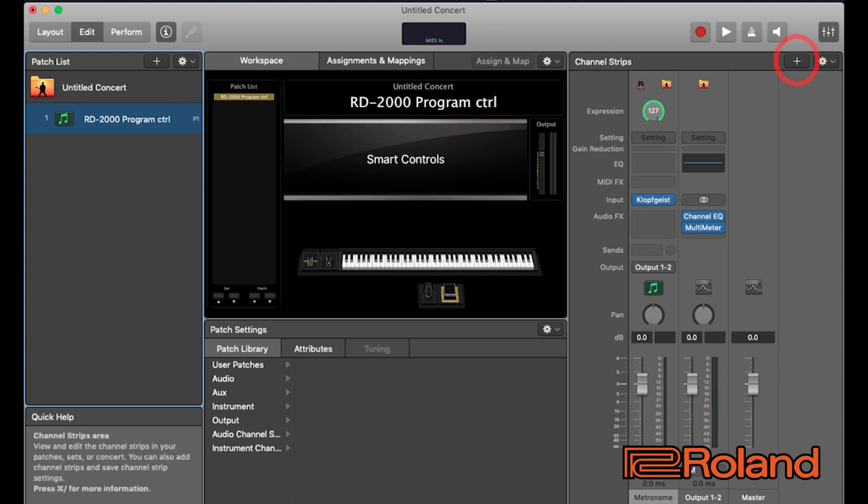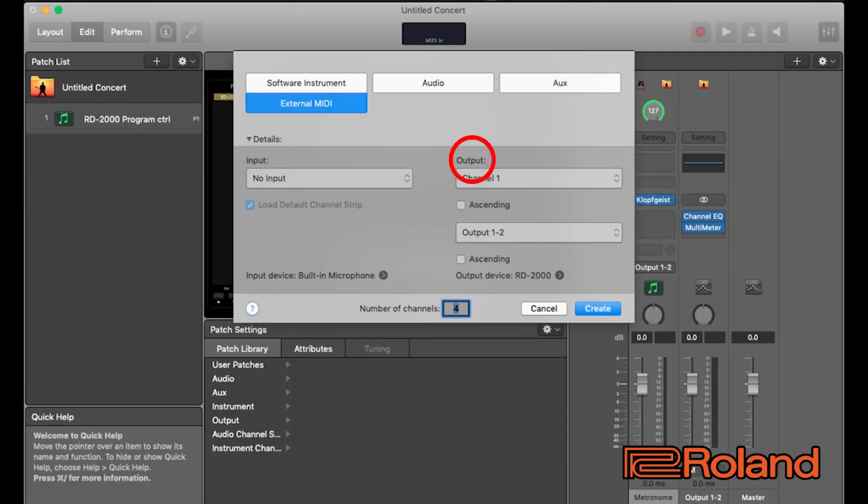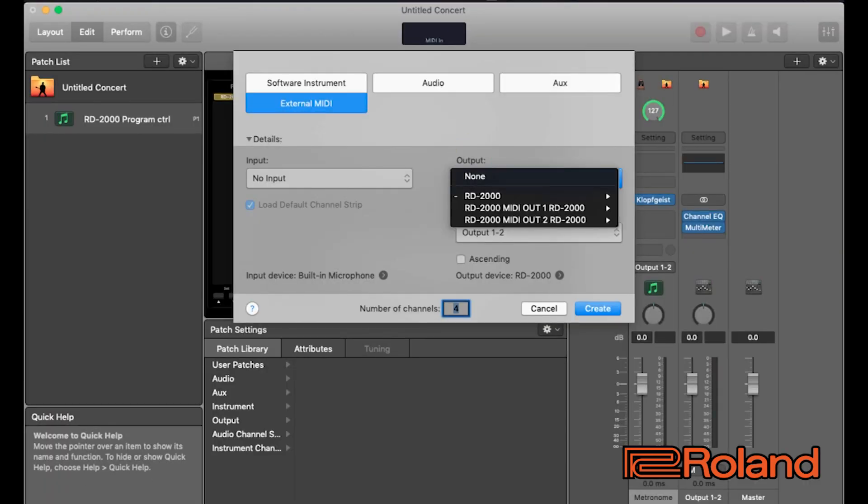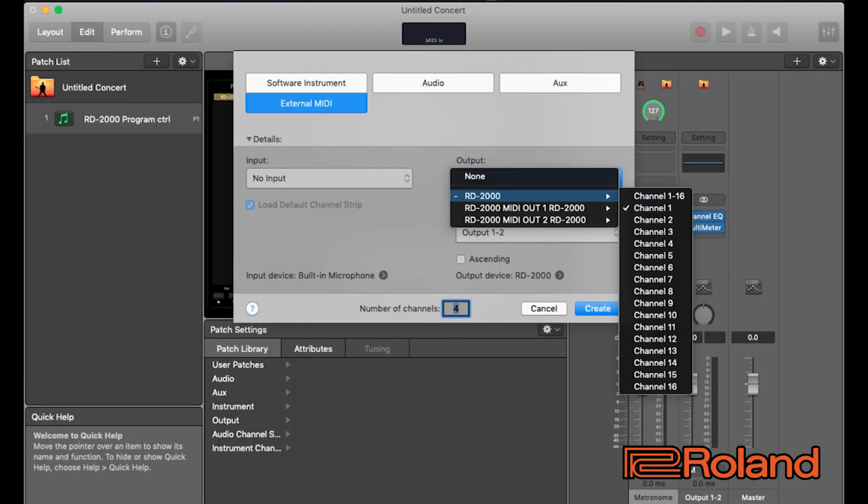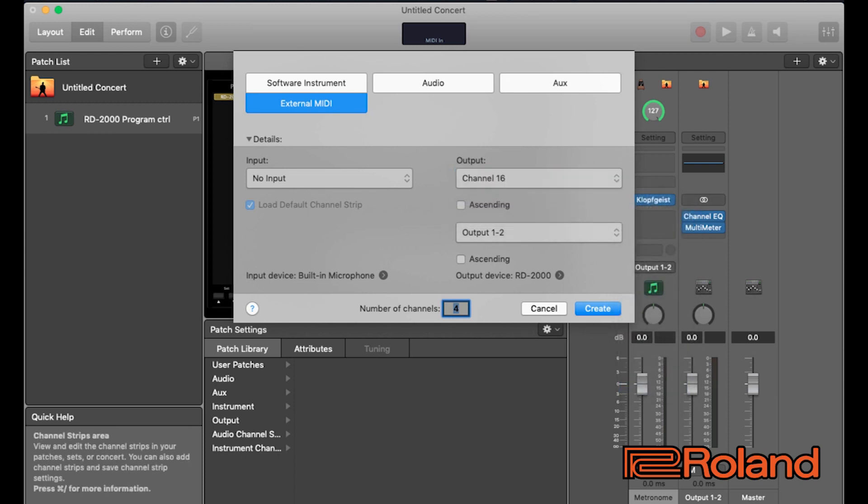Now let's set up MainStage to communicate with the RD-2000. I'm going to go into here and use the plus button and I'm going to choose external MIDI. Now input means if there's any audio. We don't have any audio coming in. Everything is running via USB so we don't want to have that or you could experience some kind of crazy feedback thing. On the output, channel output, notice here are all of our MIDI channels that are available in the RD-2000. The RD-2000 allows you to switch programs via MIDI channel 16. I'll show you that in one second. So, I'm going to go ahead and I'm going to choose MIDI channel 16 and I'm just going to do just one number of channels, just one and let's go ahead and create.